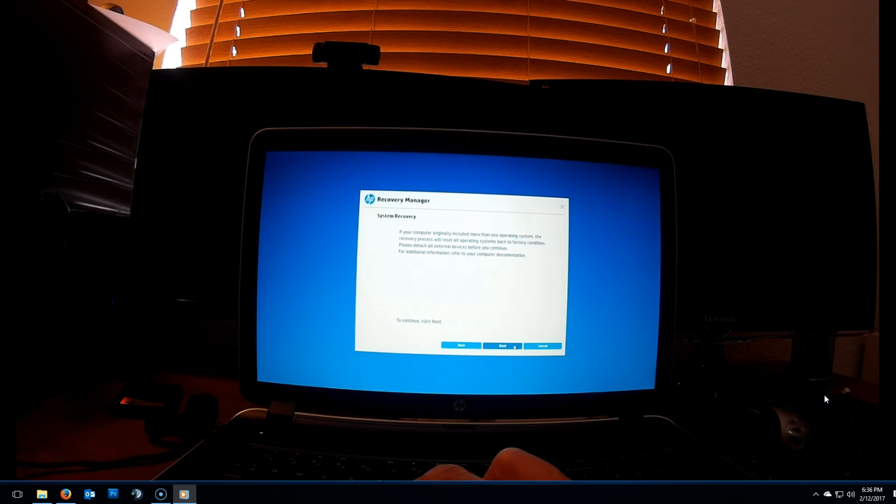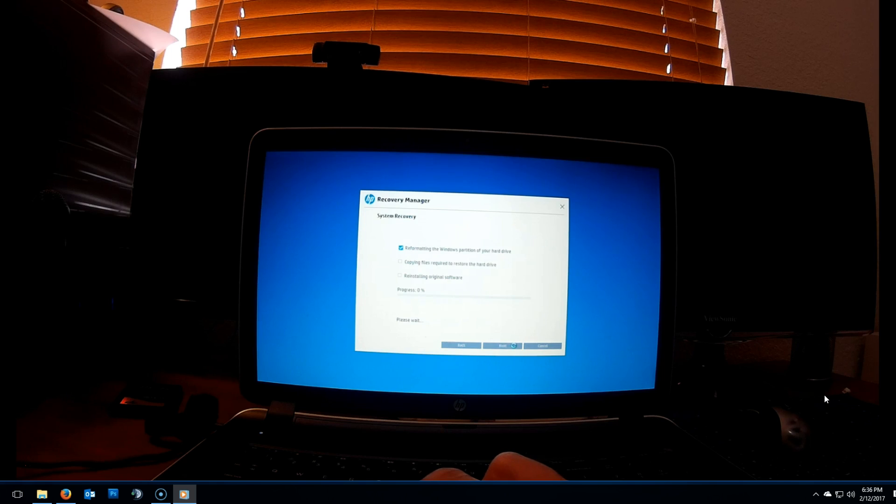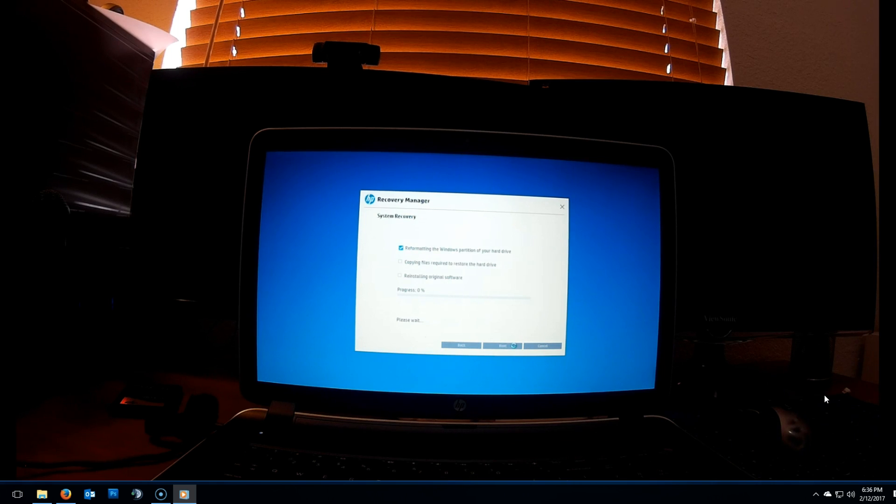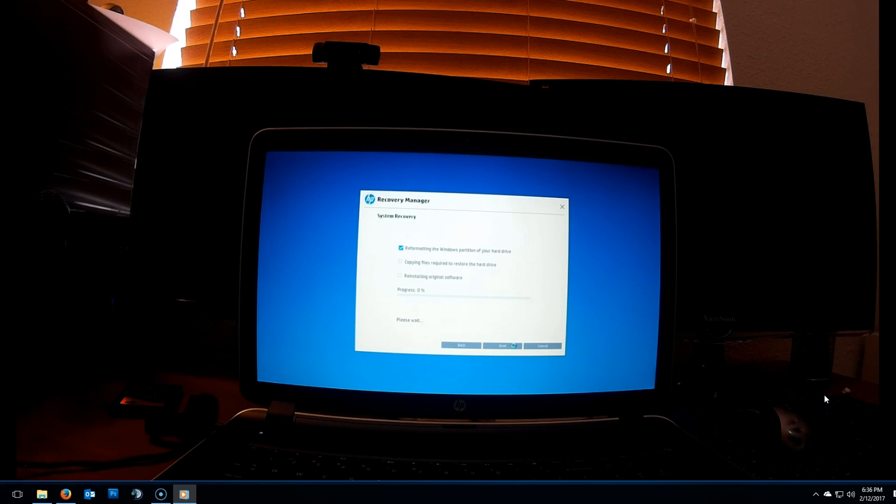Make sure you read the details and again, click on next. This process can take a little bit. Might take a few minutes, it might take hours. It all depends on the speed of your laptop.